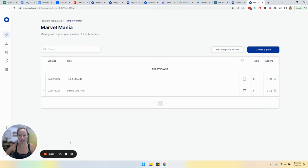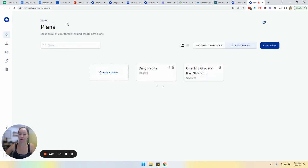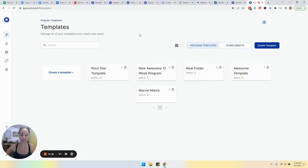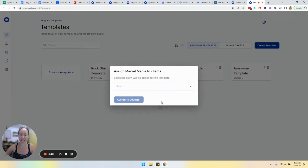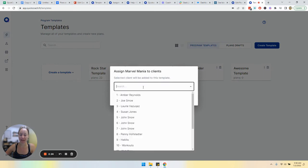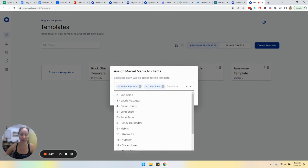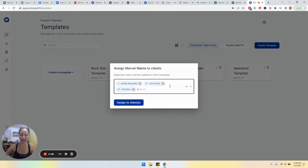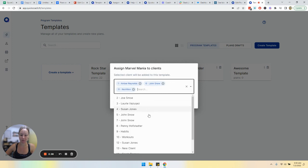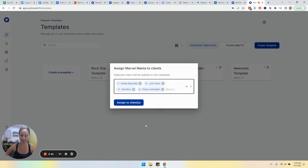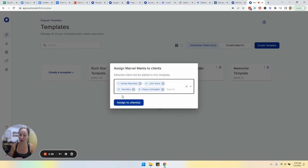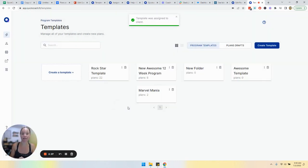If we wanted to assign this program template to a client, we would simply go to the three dots and assign to client. No matter how many clients you have, you can add this to their program. Choose however many of your clients that you'd like to assign the entire program to and assign to clients.